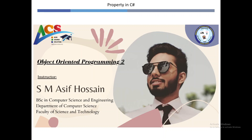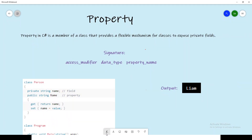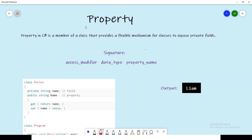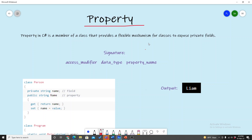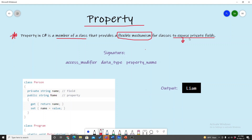Let's explain the topic of property. So let's go to the word file. In C#, a property is a member of a class that provides a flexible mechanism for classes to expose the private fields — to expose or access them easily.